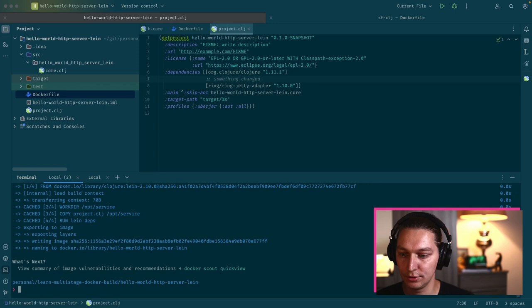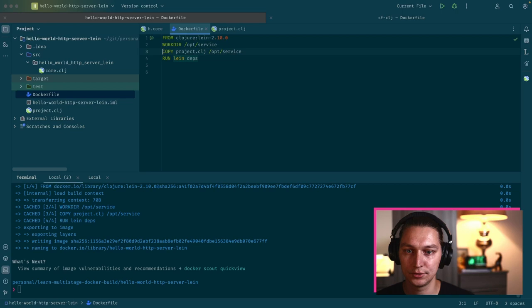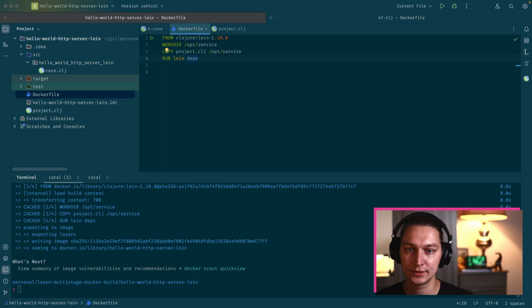We will see that it actually downloads the dependencies, but if we run it again we're basically using the cached version of the layer. That's a trick that allows us to cache the dependencies. If nothing is changed in the project.clj file, this will be from the cached layer on Docker, so we're saving the step to download all dependencies each time.